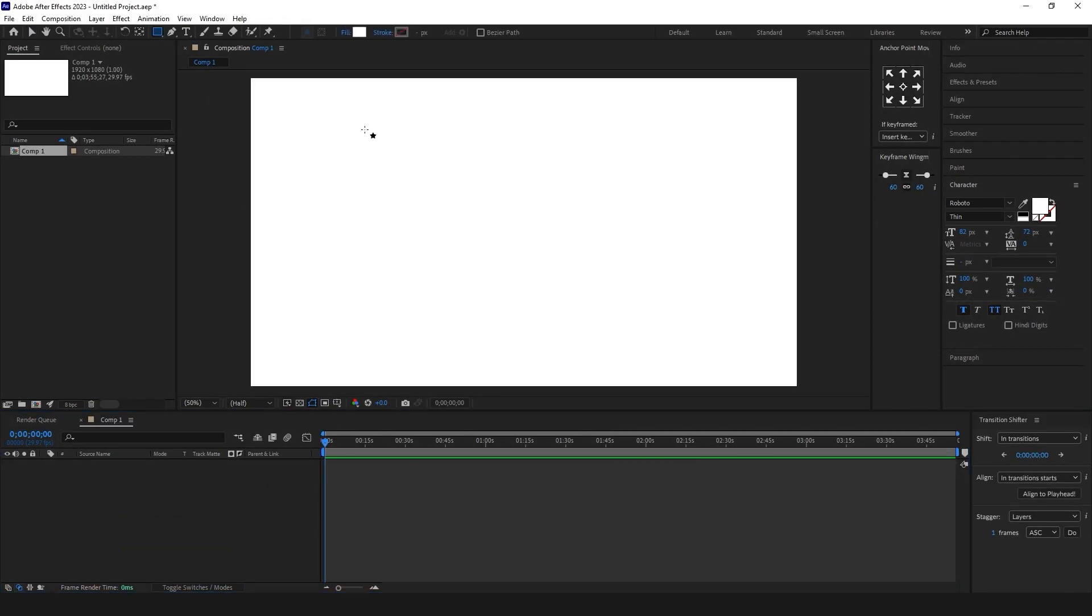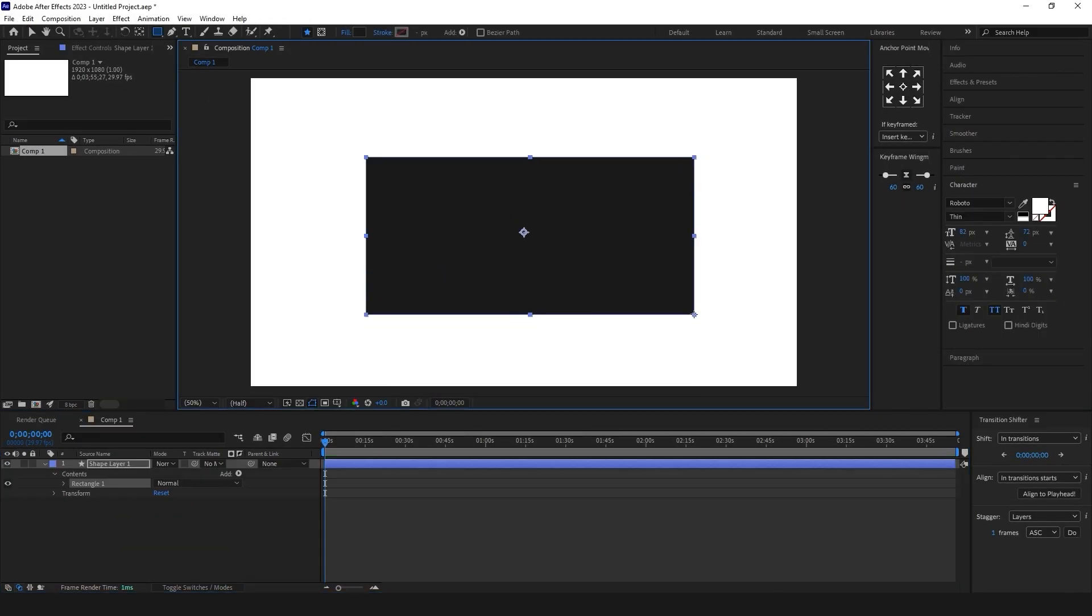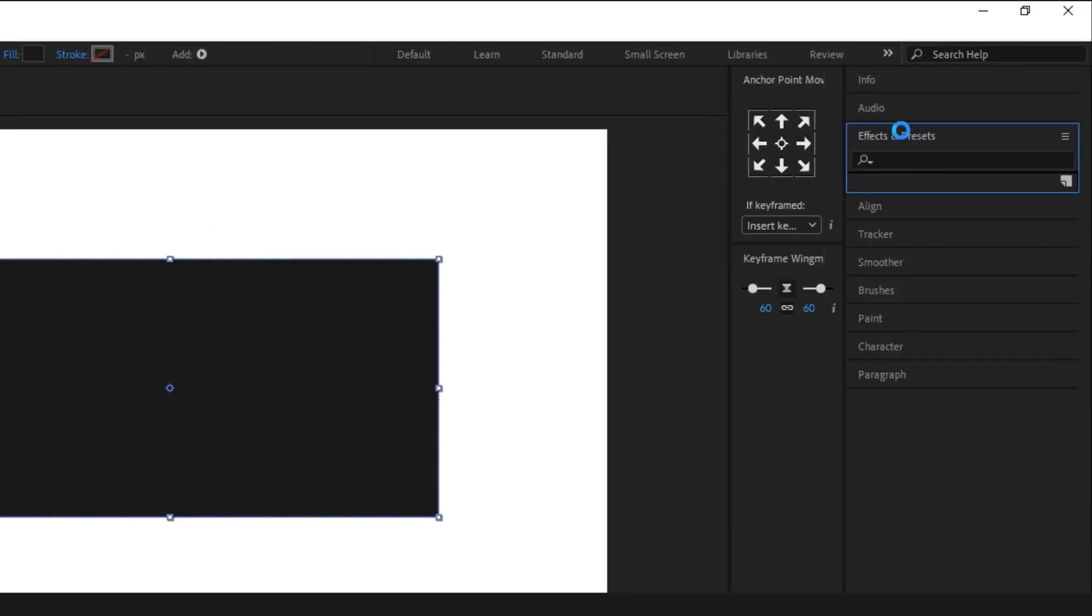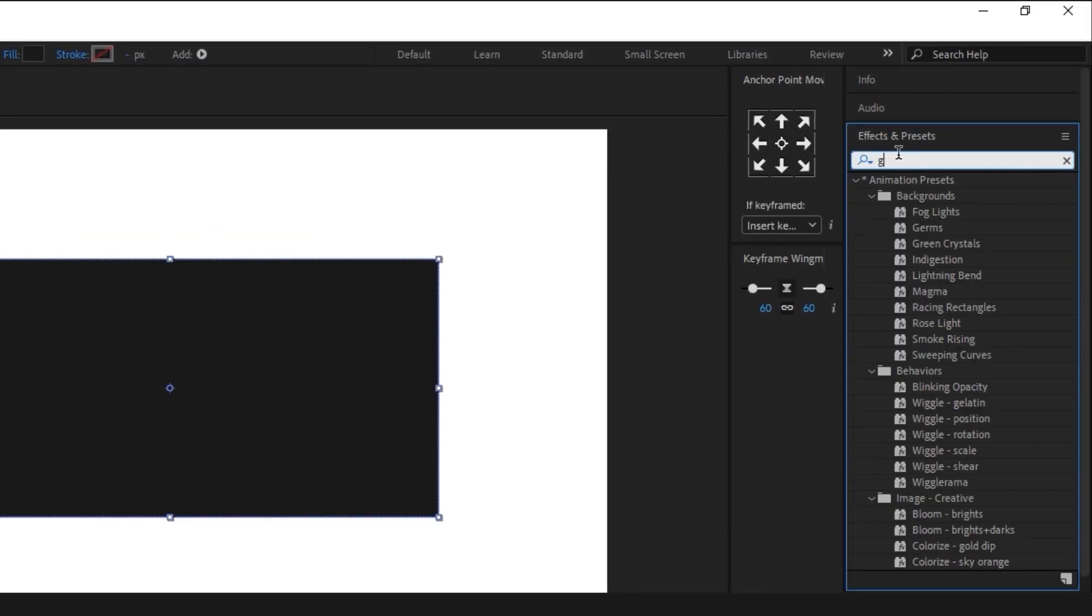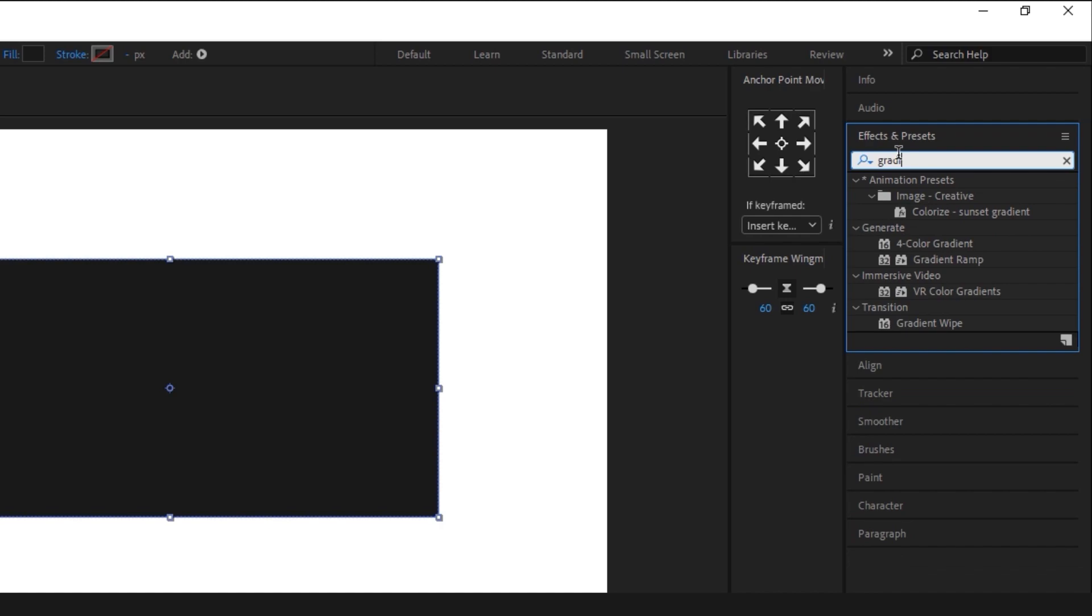Select the rectangle tool. From the effects tab or from the side menu, you can select effects and presets and type gradient effects.